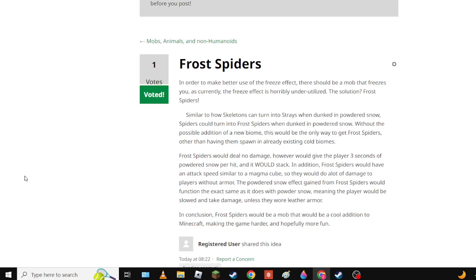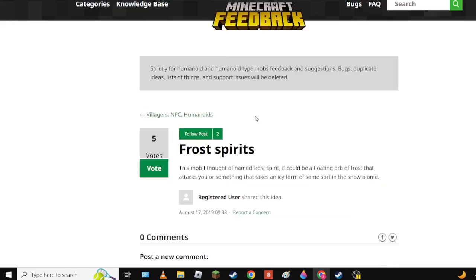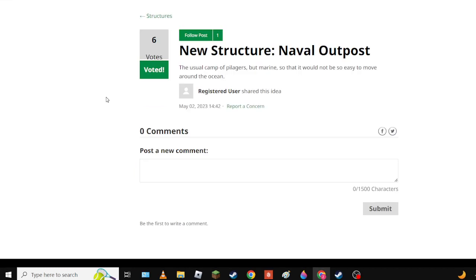And you could write it off as frost spiders having a neurotoxin to make you feel cold so you can't - you can burn while freezing. It's a neurotoxin. Honorable mention goes to Frost Spirits - they're cool. Honorable mention also goes to Naval Outpost.